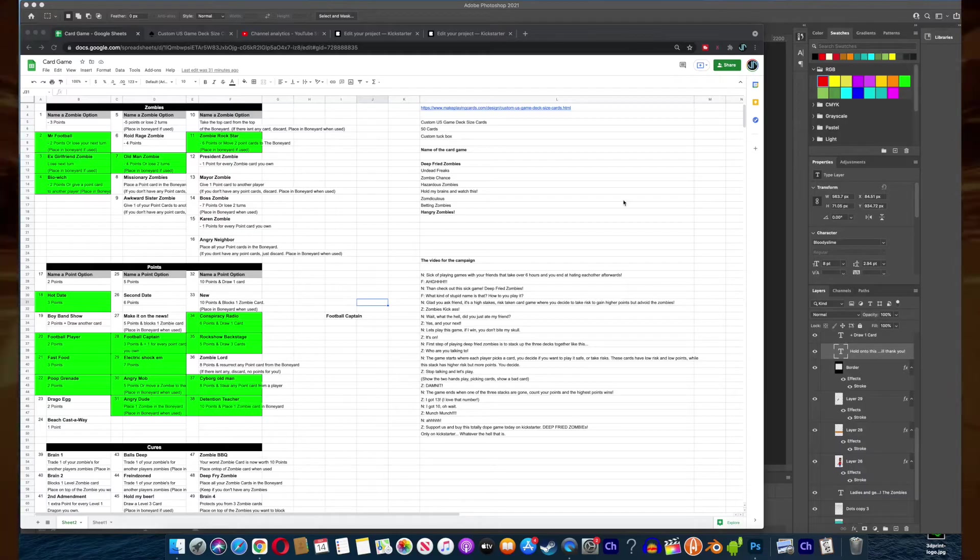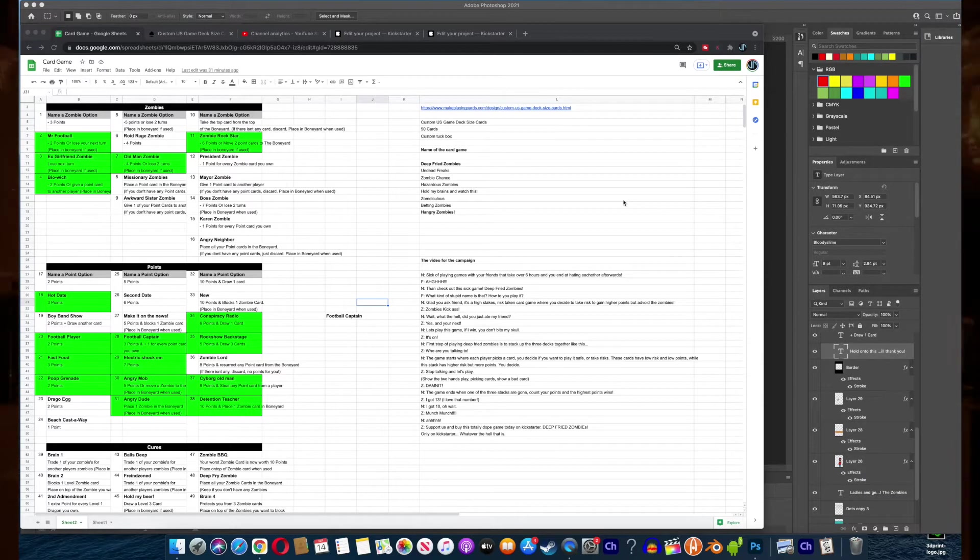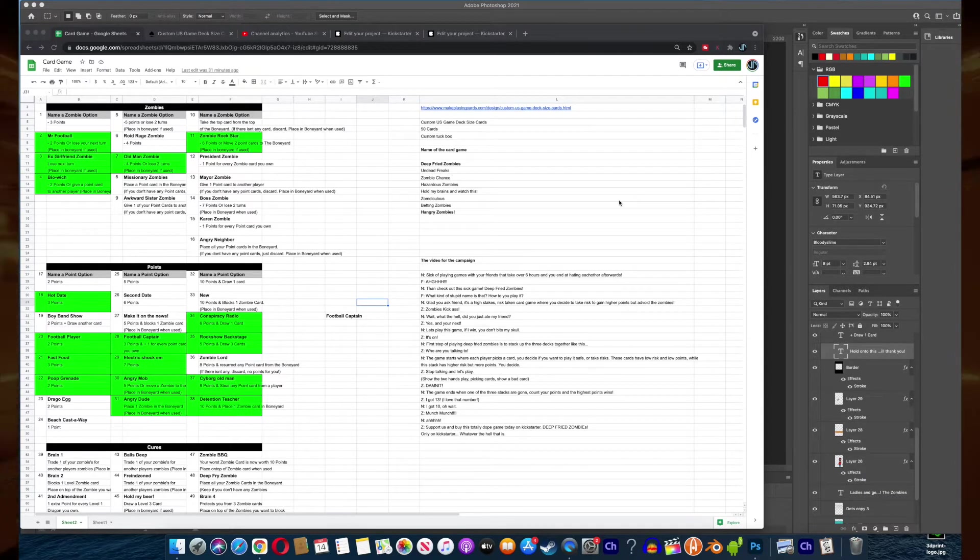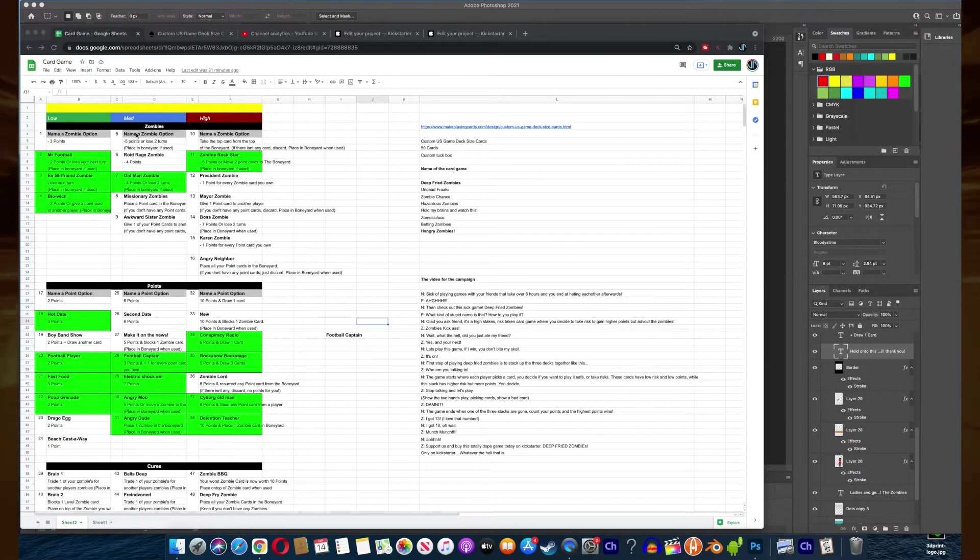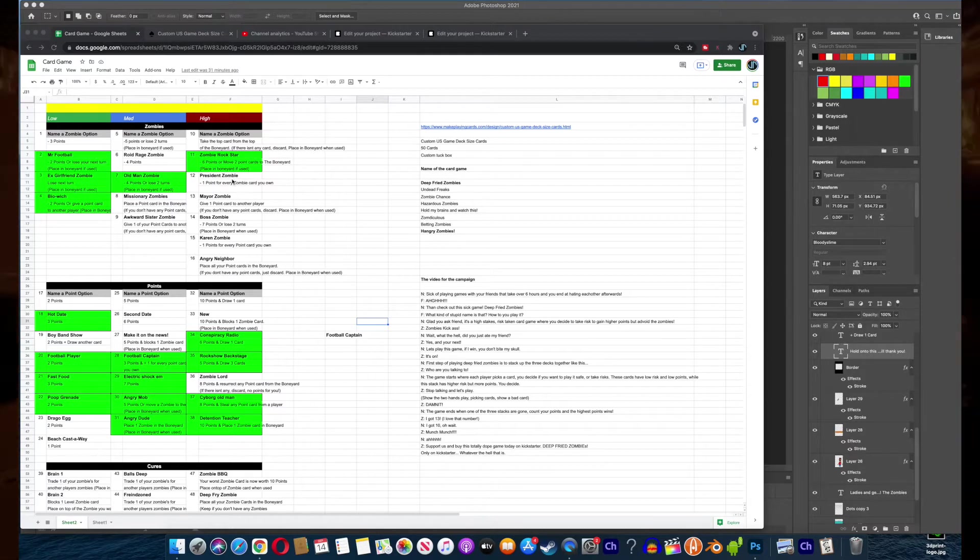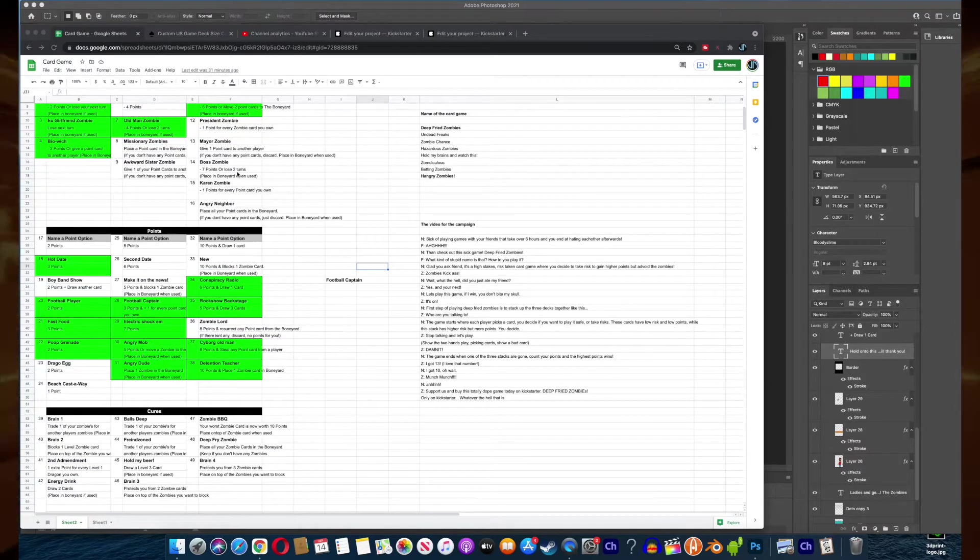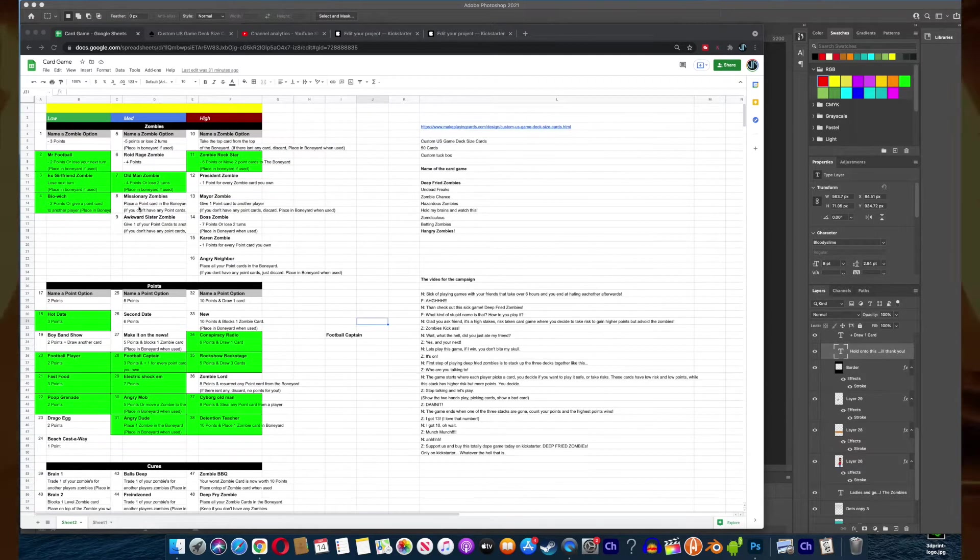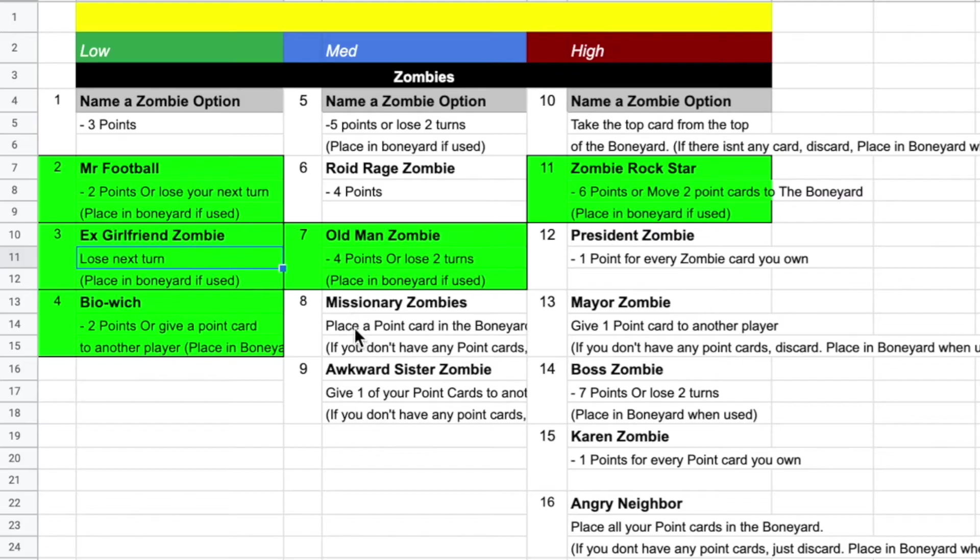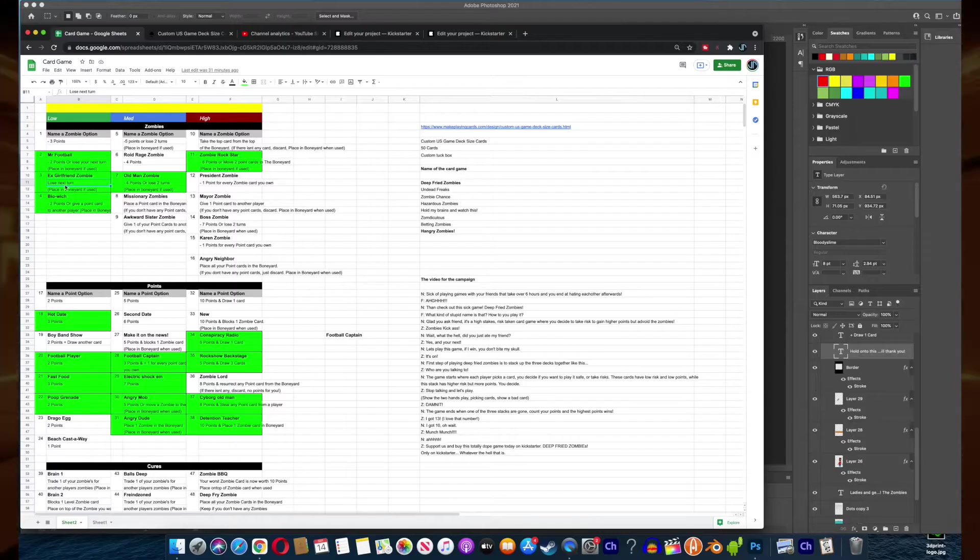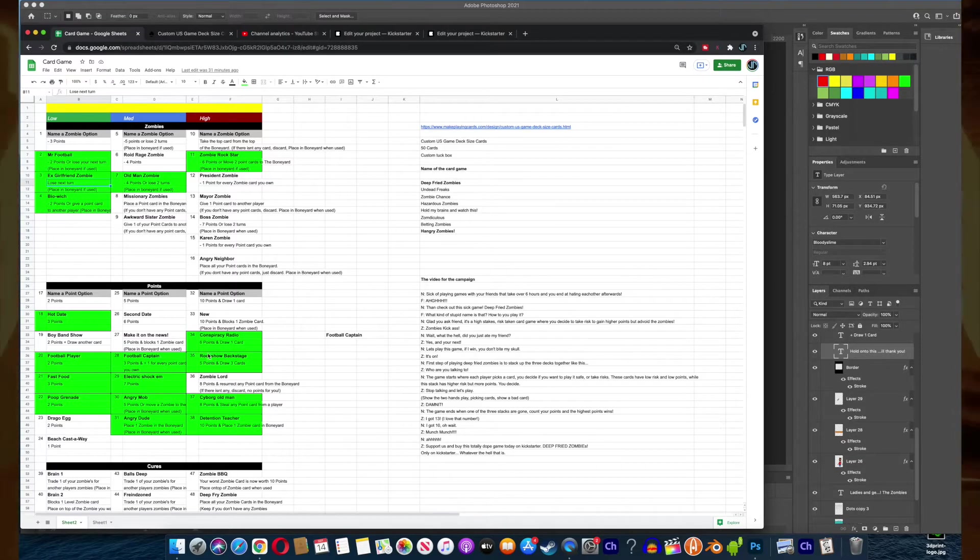I decided why not just do a card game right now. I got some time to do one, so that's what I'm gonna do in the next couple of months. This is some of the ideas I have for this card game. This is just a spreadsheet here.